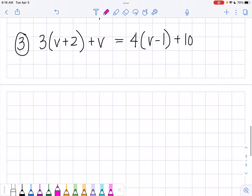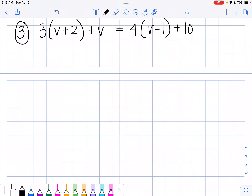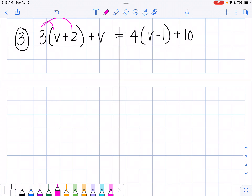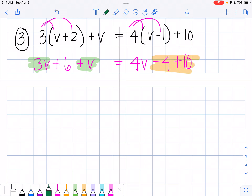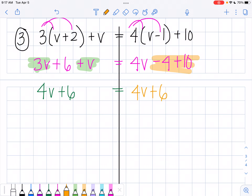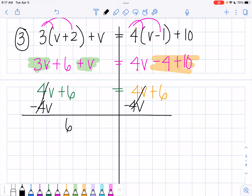Okay, last one. This one looks pretty long. I'm going to handle this just like the other ones — take care of my distribution. 3 times v is 3v, and 3 times 2 is 6, plus v. 4 times v is 4v, and 4 times 1 is 4, plus 10. Now I'm going to combine my like terms. On this side I have 3v plus v which is 4v, and on the other side I have 4v plus 6. If I subtract 4v from both sides, they cancel out, and I'm left with 6 equals 6.